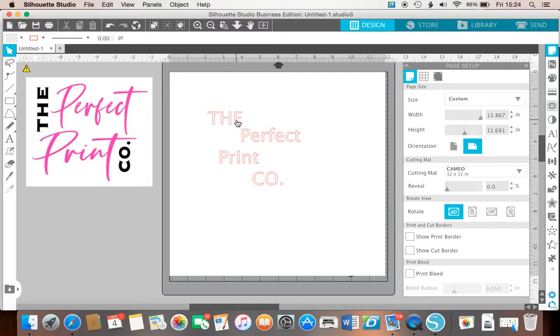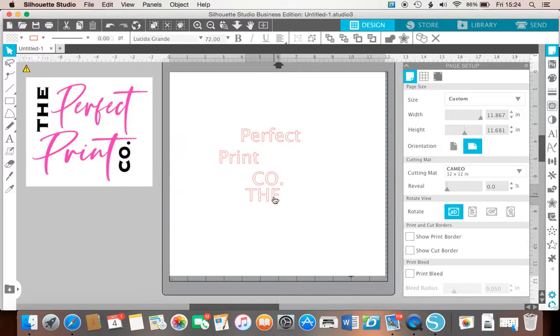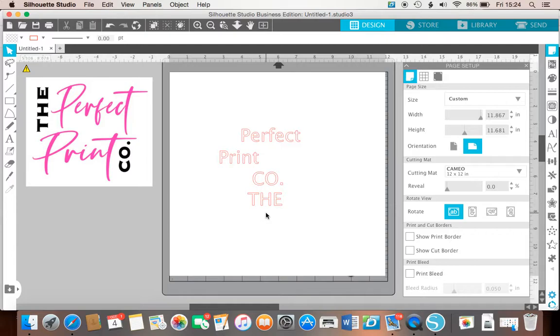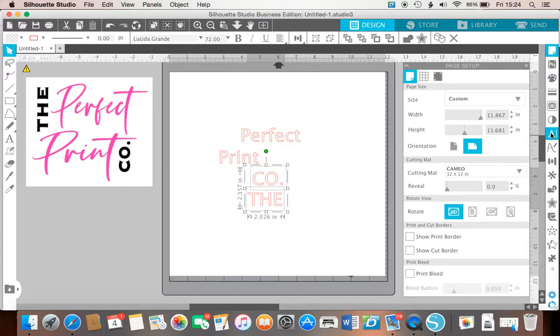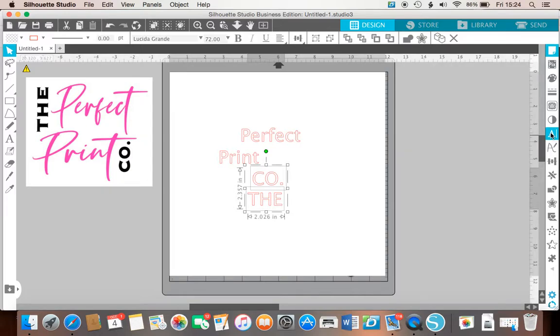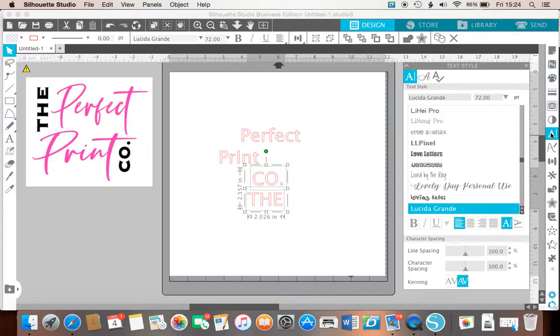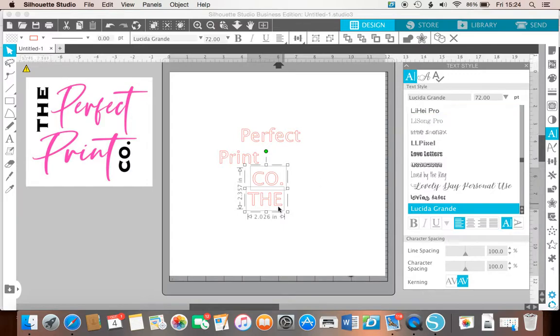Now the 'the' and the 'co' are in the same font, so we're going to left click, drag over both of them, come over to the text box on the right hand side which is called the text style panel, left click there, and then this is called copperplate.